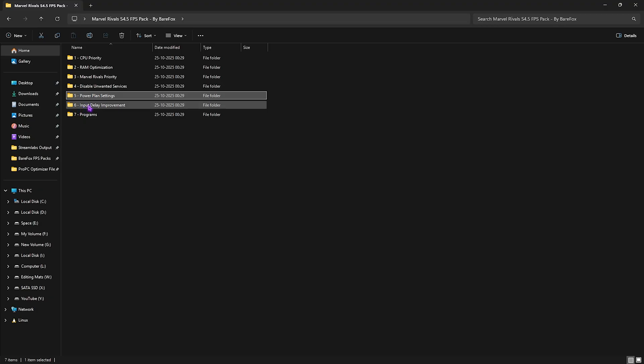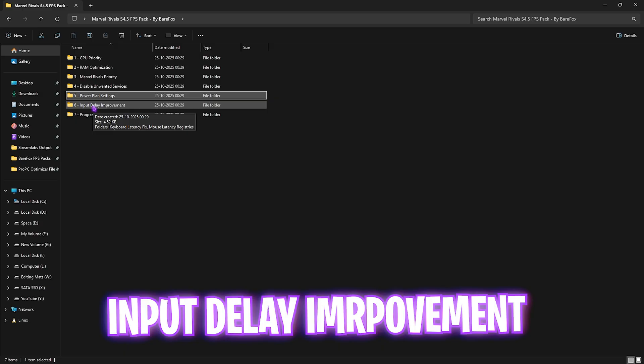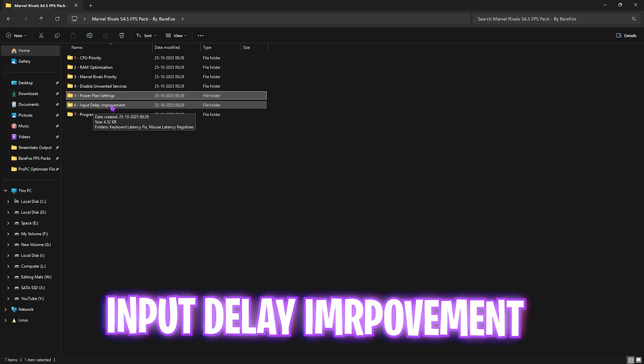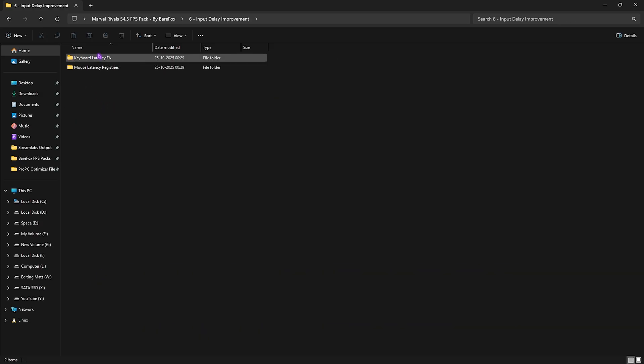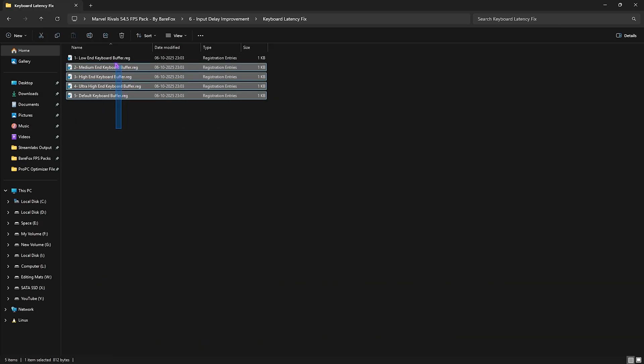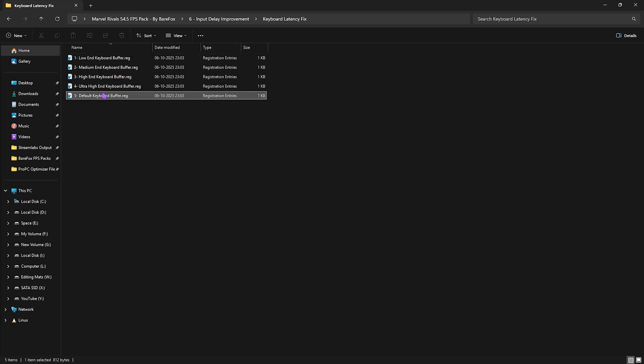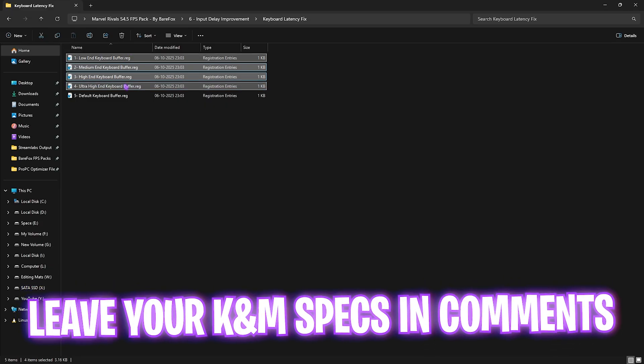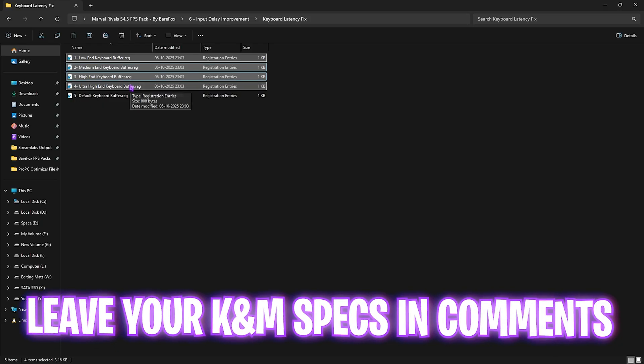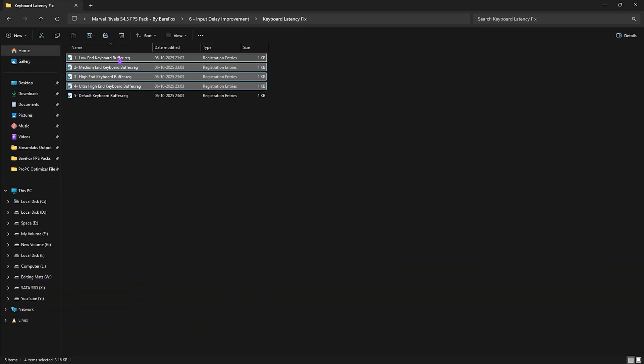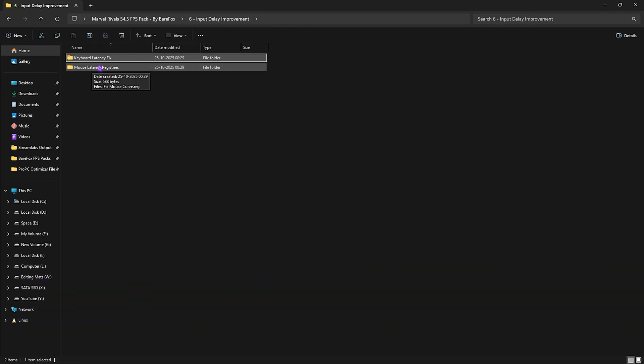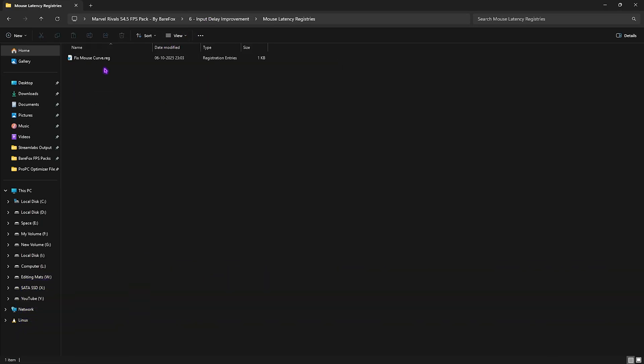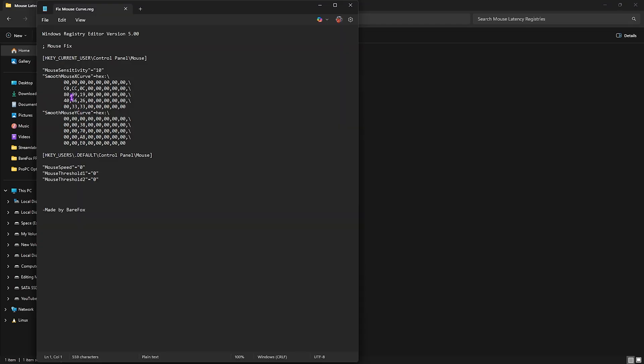Sixth one is improve input delay and over here I have left keyboard latency fix in which I have left all of these keyboard buffers. This is a default keyboard buffer which is by default set on your PC and you guys have to select from low end to ultra high end. I would recommend you guys to leave your keyboard model down in the comments below and I'll tell you guys which buffer you need to choose. Next is the mouse latency registries in which I have left fixed mouse curve. You're gonna have to double click and apply it and this one helps you to set up your correct mouse sensitivity X and Y curve to optimize your mouse input latency.